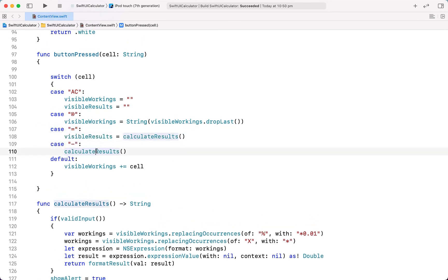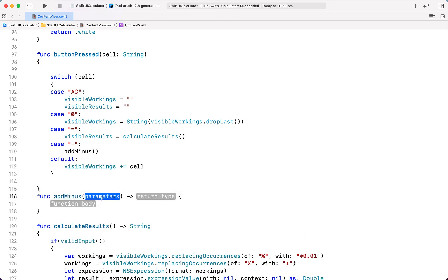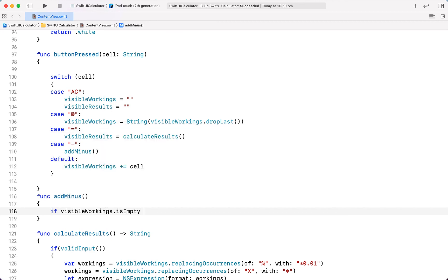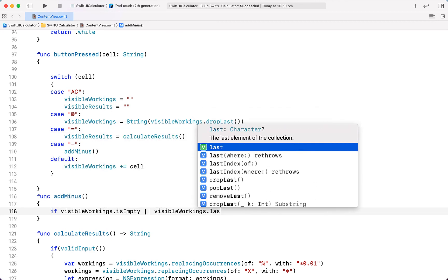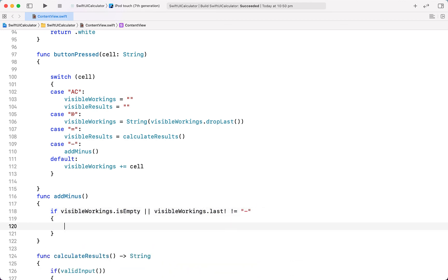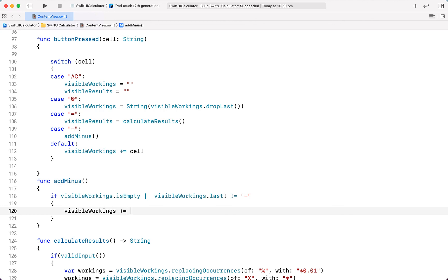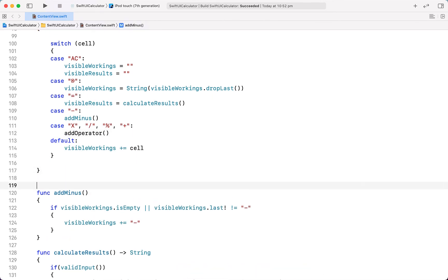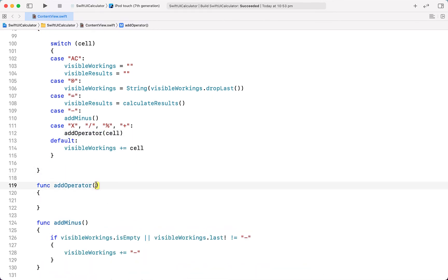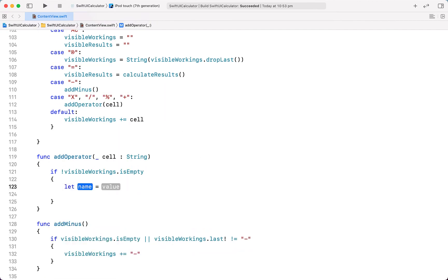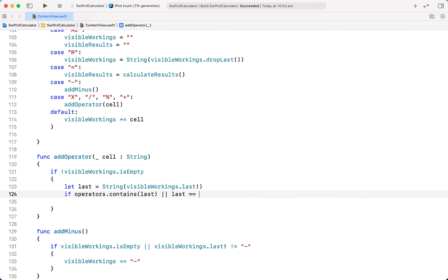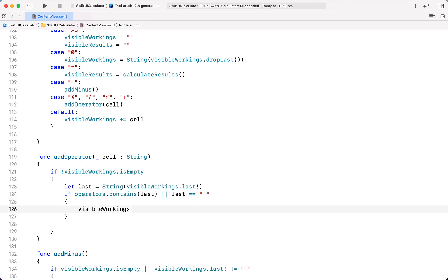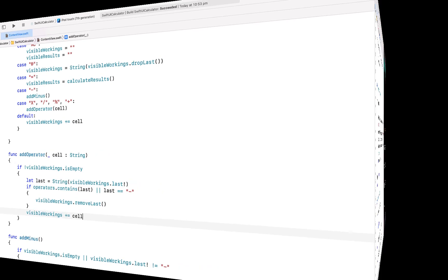We're also going to create a case for the negative button. Instead of calculating results, we call addMinus. Inside we do a bit of validation — if visibleWorkings is empty or the last character is not already a minus sign, we add the minus sign to visibleWorkings, otherwise we do nothing. Then below that we create another case for all of our operators, calling an addOperator function. We pass through the cell — the operator pressed — and if visibleWorkings is not empty, let last equal the last character. If operators contains last or last equals minus, we remove the last character, then append the new operator. So we're essentially replacing the last operator with the new one.